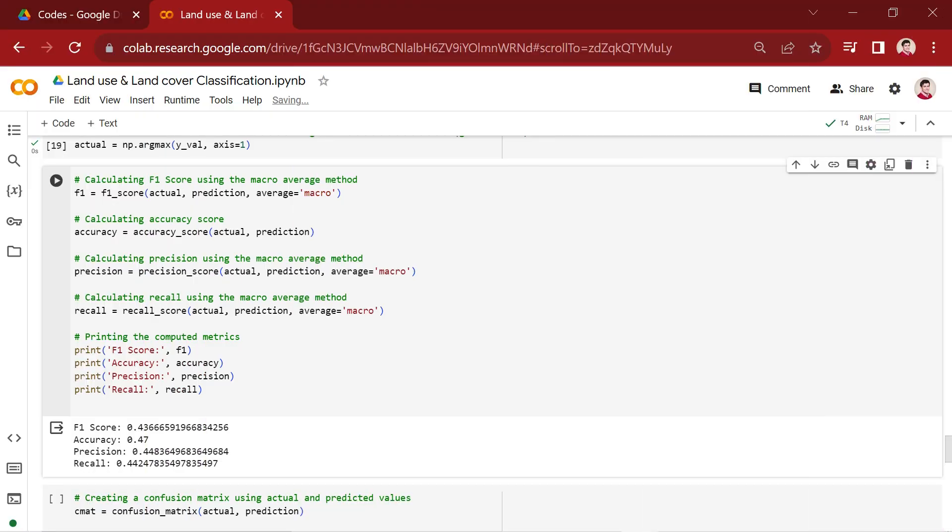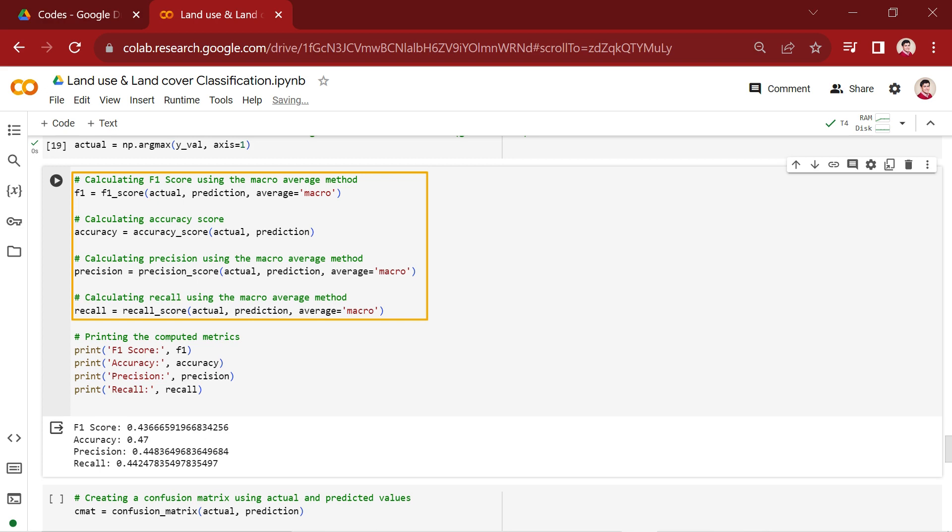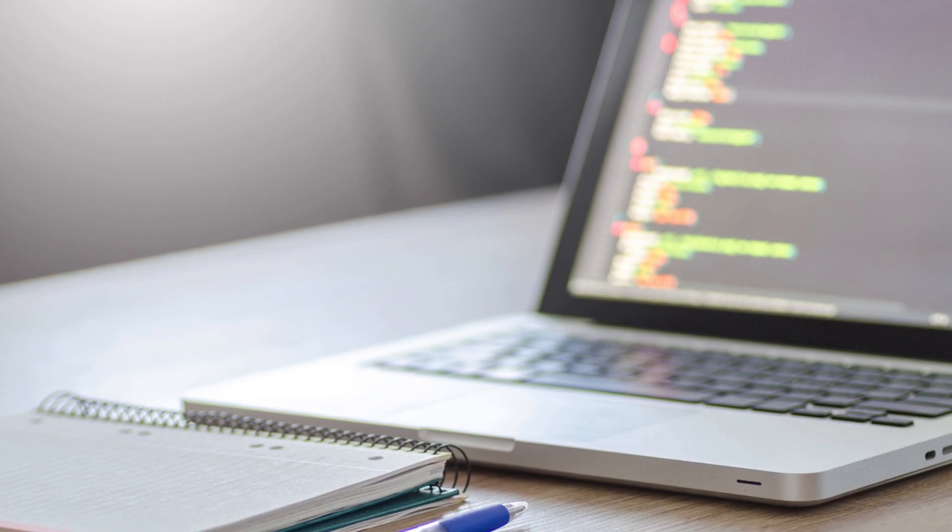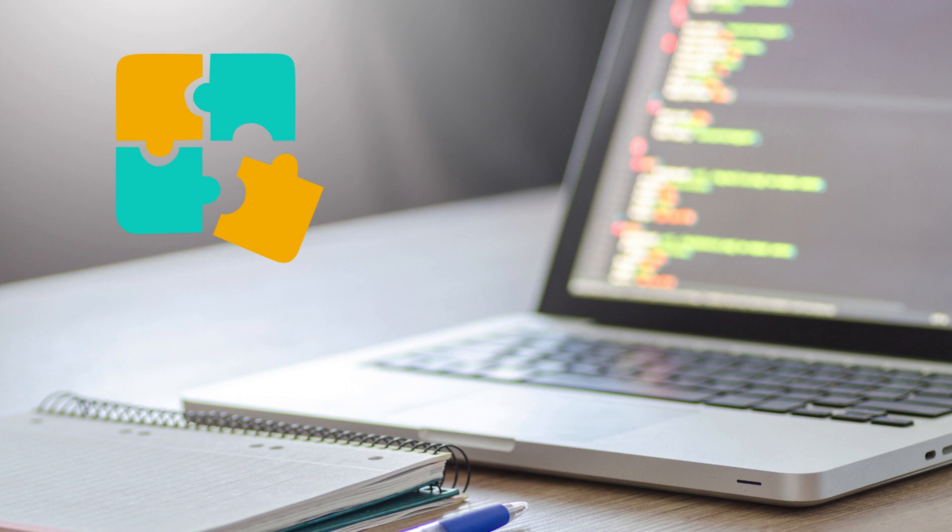In the next code snippet, classification metrics are calculated and printed to assess the performance of a trained deep learning model. The F1 score, accuracy, precision, and recall are computed using scikit-learn functions with the macro average method, the true class labels, and the predicted class labels. Now, here's a challenge for you. Modify the code to calculate the F1 score, precision, and recall for each class. Get hands-on and share your solutions in the comments.